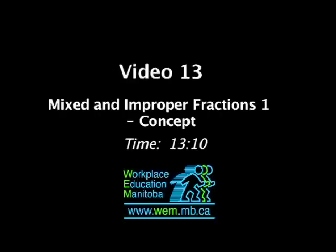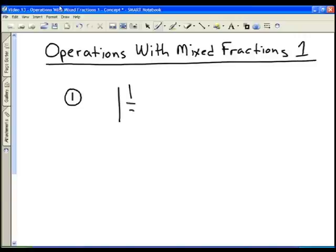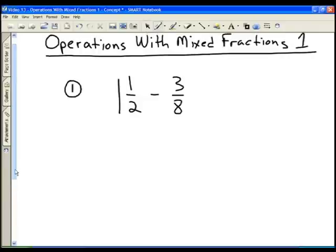In this video we're going to deal with operations with mixed fractions. If we have a question like one and a half minus three eighths, the first thing we're going to have to do is to change the one and a half into an improper fraction.